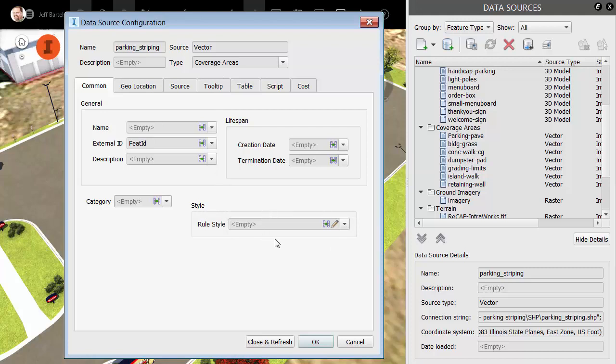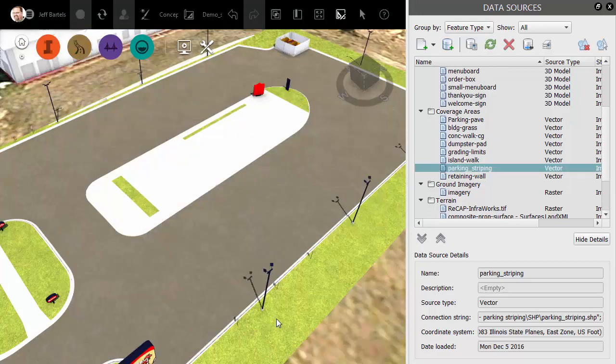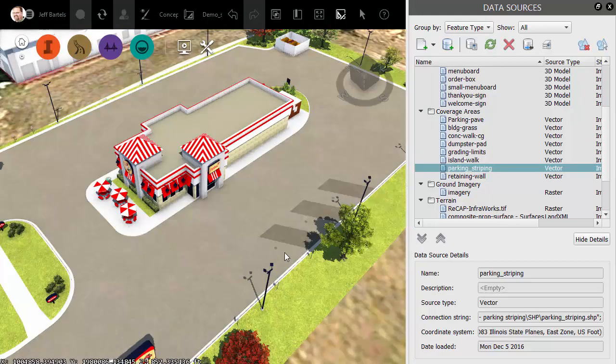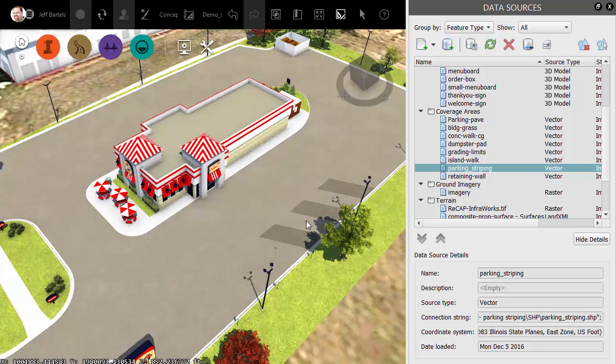I'd like to create a custom style, so I'll leave this empty for right now, and then I'll come down and choose Close and Refresh. This imports the shapefile into the drawing. It is there. If I hover, you can see that highlighting on screen.